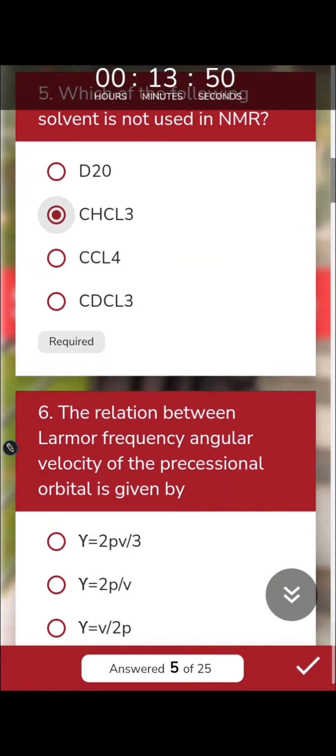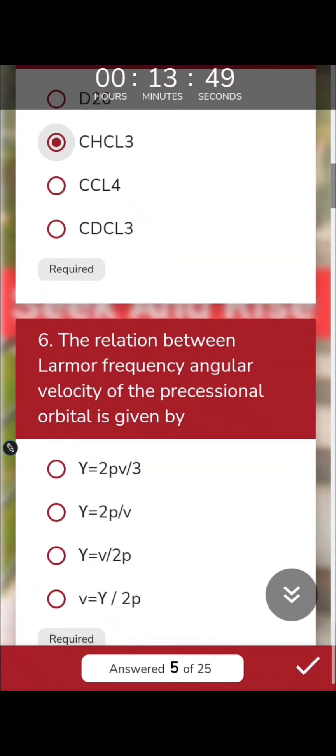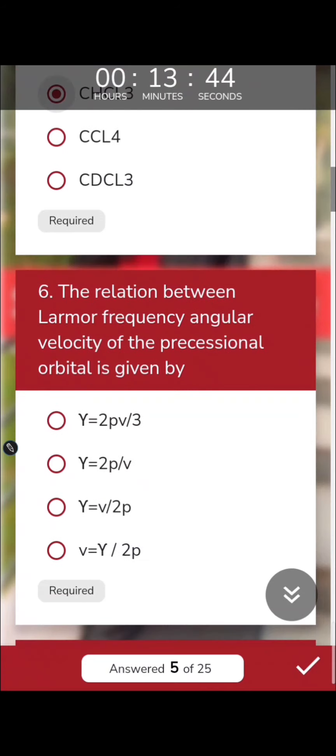The relation between the Larmor frequency and the angular velocity of the precessional orbit is quite simple — this formula is something we previously covered in our paper with the given notes.